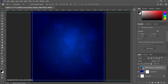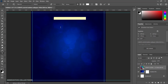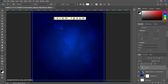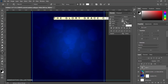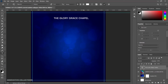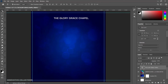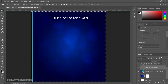Next I'll pick my text tool and I'll be using the font Objective Medium. I'll type a random church name — "Glory Grace Chapel." I'll close up the tracking to 10, then press Ctrl+A on my keyboard to center and align it.